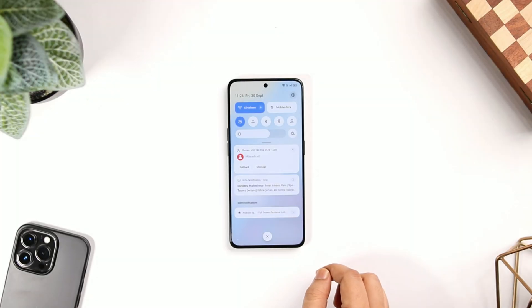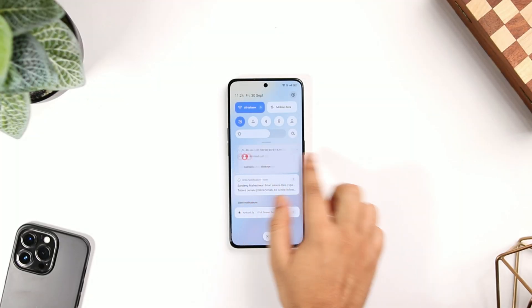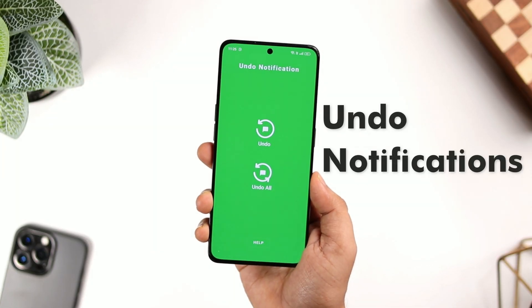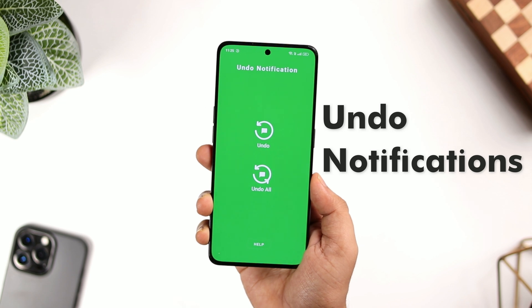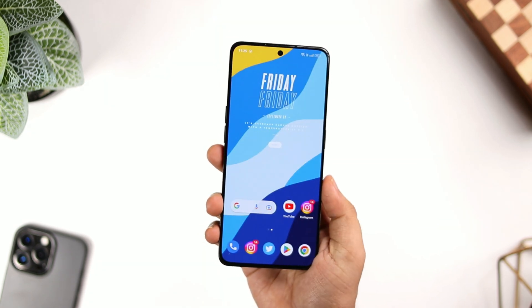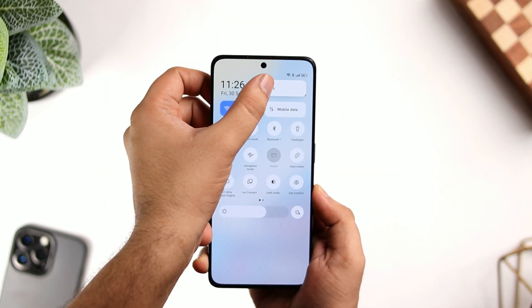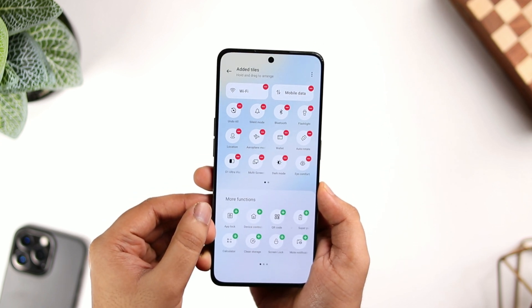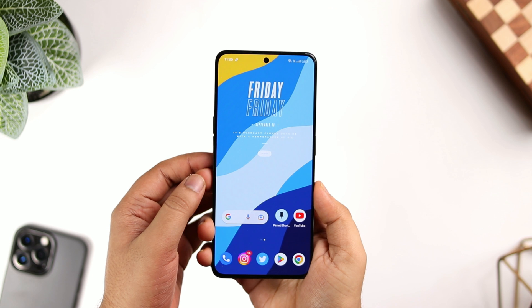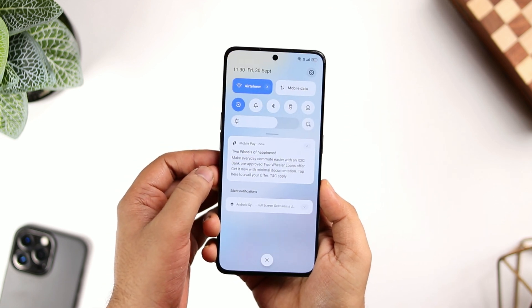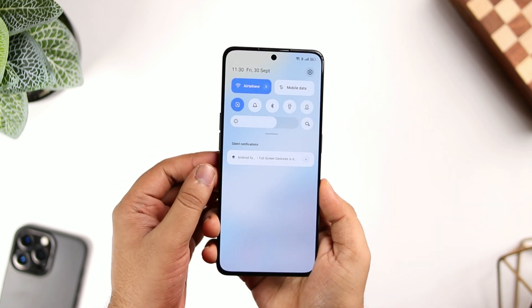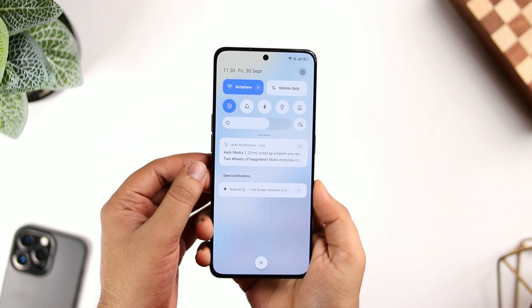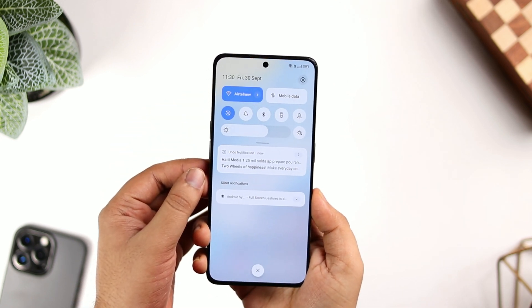There are times when we accidentally swipe down an important notification before we even read it. There is an app called Undo Notification that helps you to restore those deleted notifications in just one click. Once the app is installed, you can go ahead and add a quick toggle in your notification settings. Now, anytime you accidentally swipe away a notification, you just need to tap on this toggle and that notification will reappear in your notification panel. I think the app is extremely useful and it works flawlessly without any issue.